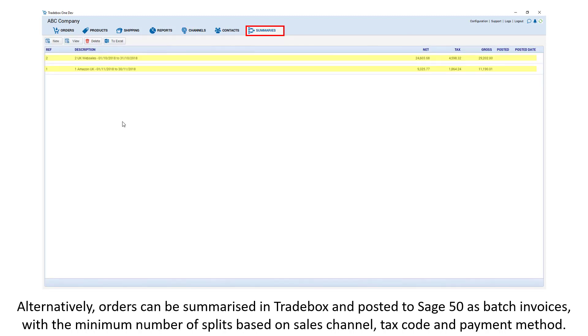Alternatively, orders can be summarised in Traybox and posted to Sage 50 as batch invoices with the minimum number of splits, based upon the sales channel, the tax code and the payment method.